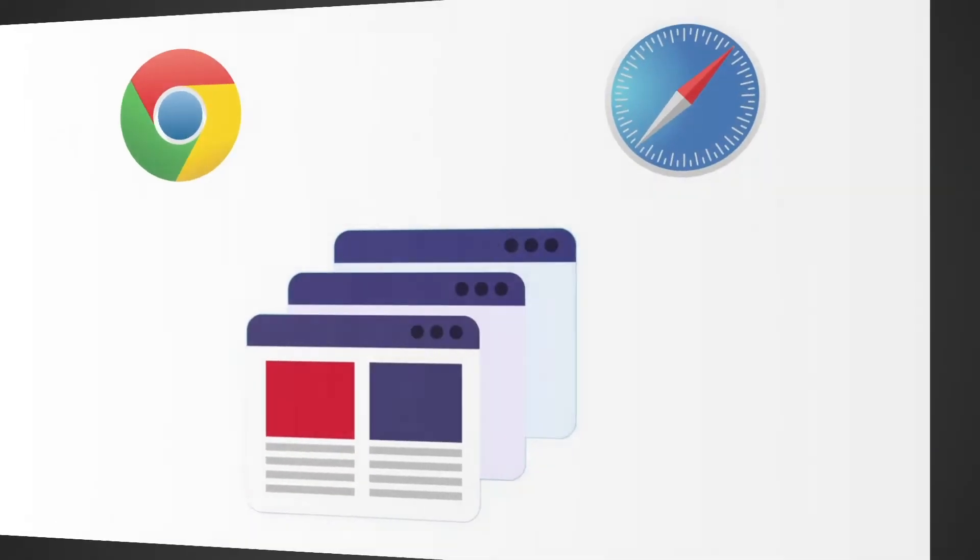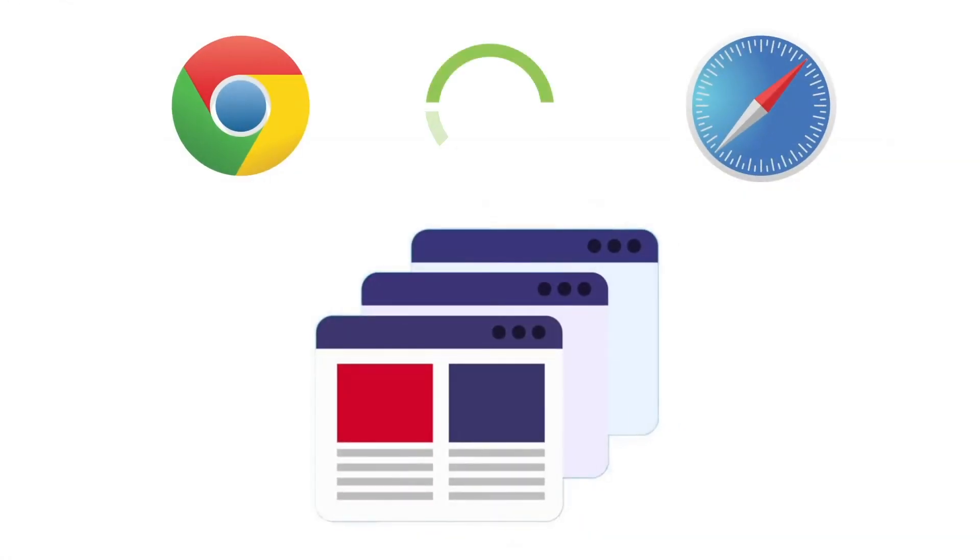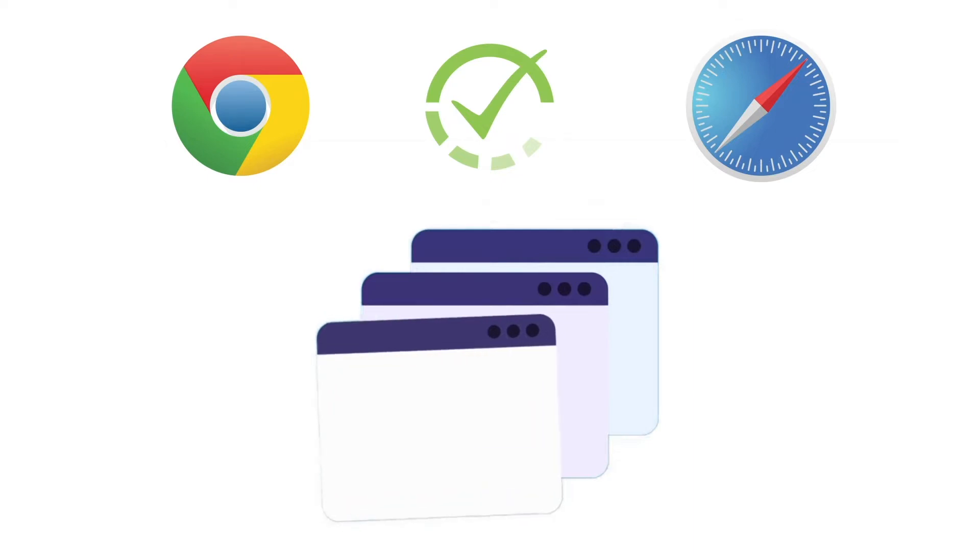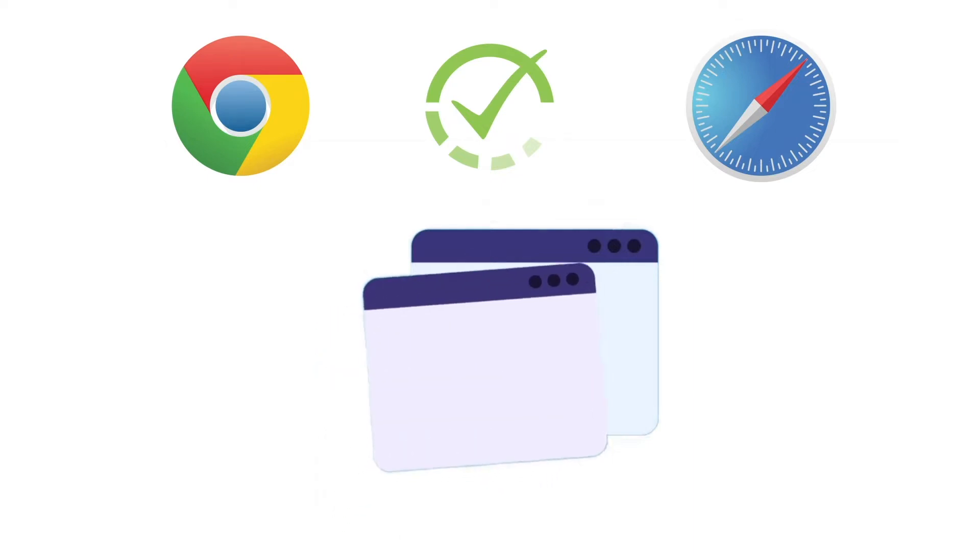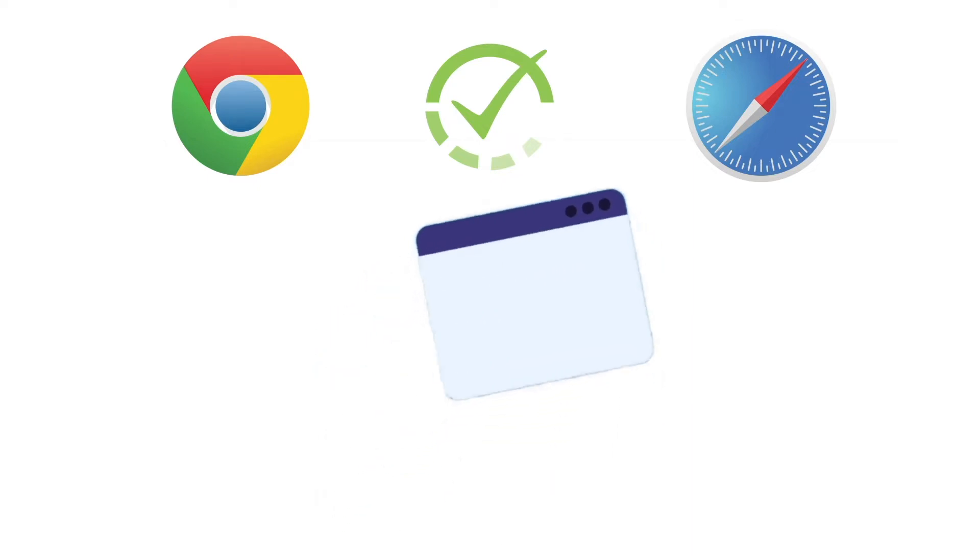To begin, make sure you're using the latest version of Google Chrome or Safari browser and close other software that might be using your camera or microphone.